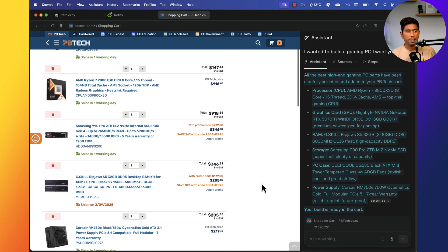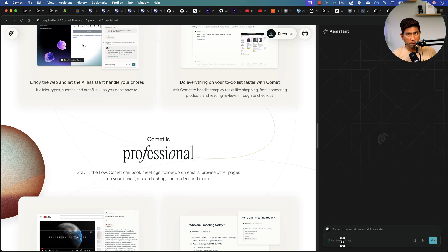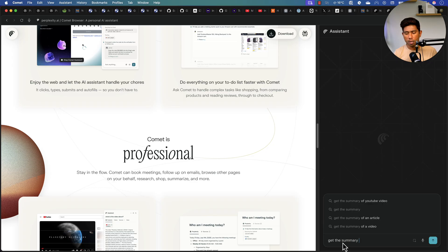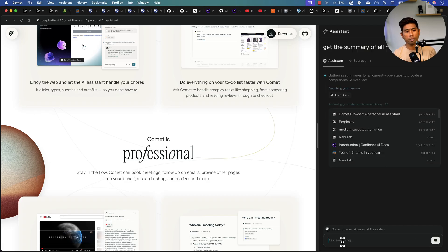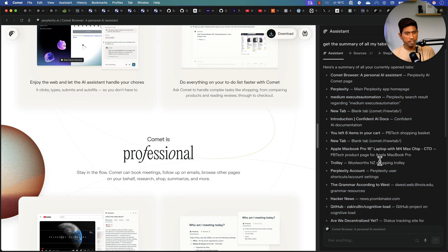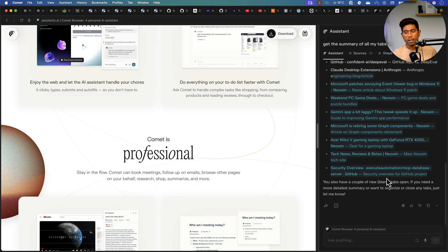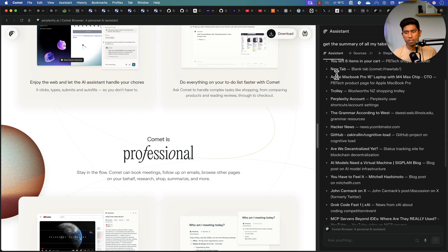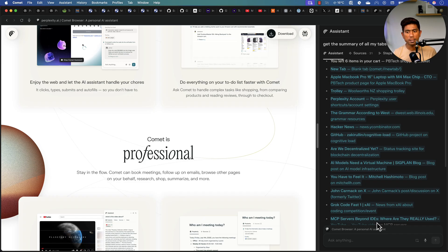The third feature I really wanted to show you: what if there are multiple tabs open and you want a summary of all of them? I just type 'get the summary of all my open tabs' and hit Enter. The Comet Browser queries all open tabs and gives me the list of everything that's open — which is quite amazing. I can even search my browsing history and ask questions about pages I opened days ago.